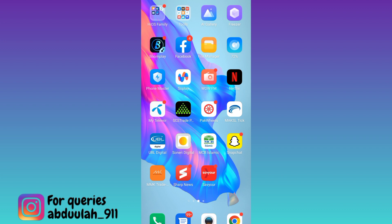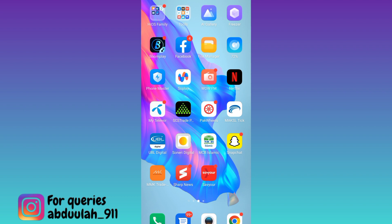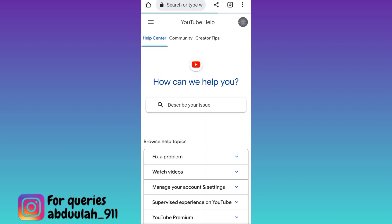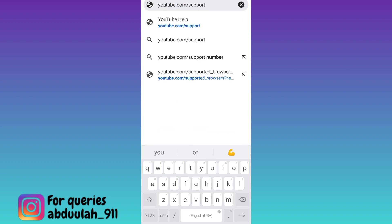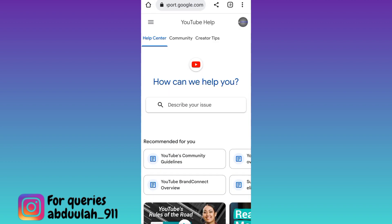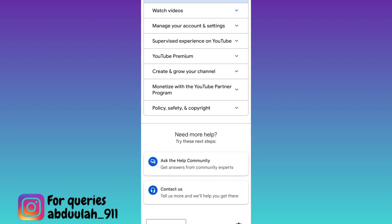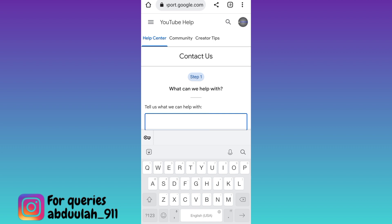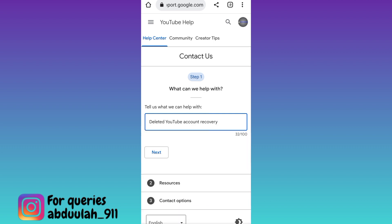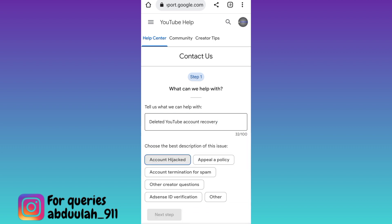If you have deleted your YouTube channel permanently, in order to recover it, open your internet browser, click on the search bar, and type youtube.com/support. Click on search, scroll down, and click on the Contact Us option. It will ask you what it can help with, so type 'deleted YouTube account recovery' and then click on next, click on other, scroll down and click on next step.